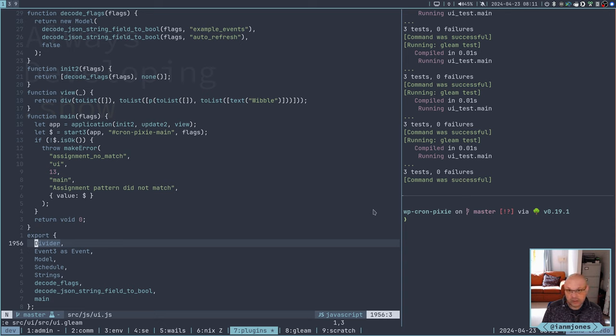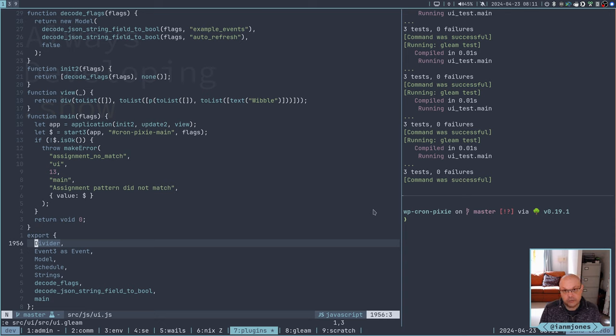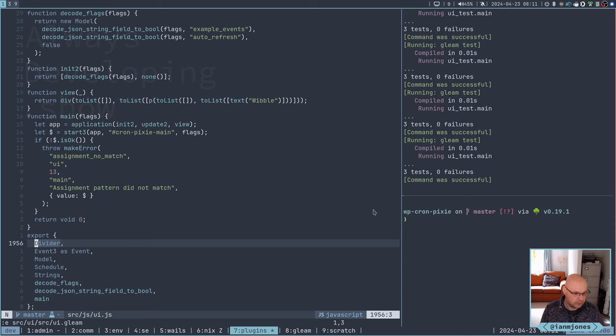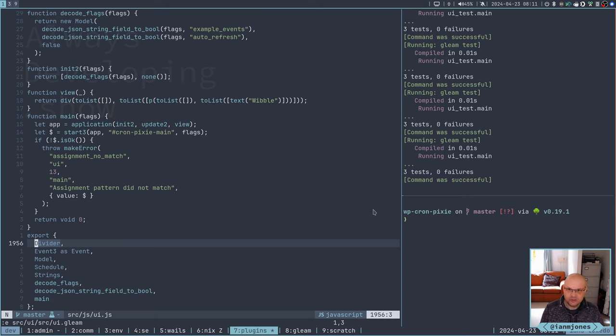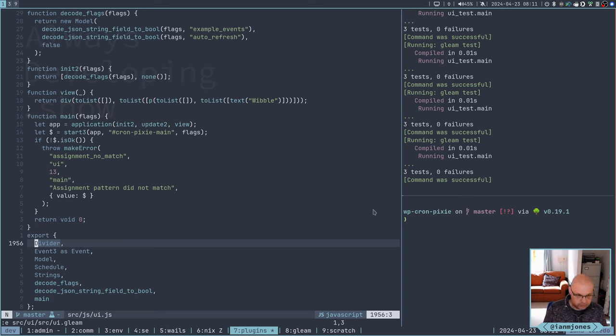So I posted a question on the Discord for Gleam asking, am I doing it wrong? Is there any documentation? I got very confused by some of the answers at first, but eventually it clicked.